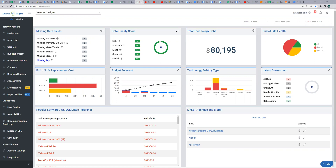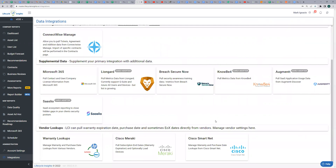Now, let's go find out where to find this Cisco SmartNet integration. From the dashboard, under Administration, click Integrations. Scroll down and click on Cisco SmartNet.